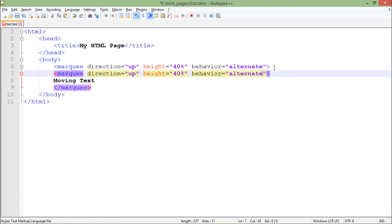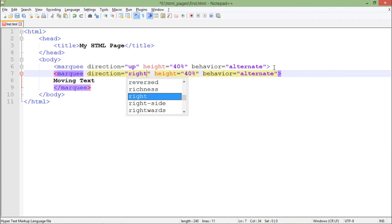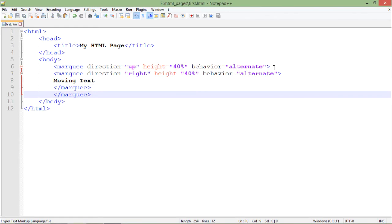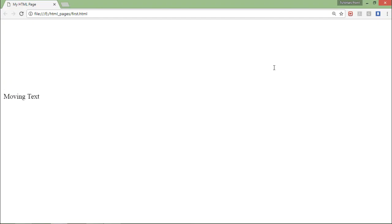I'll keep the behavior as alternate only, and I'll close a couple of marquee tags as I opened two, I'll have to close two as well. So here when I start doing that.